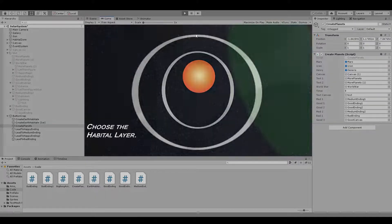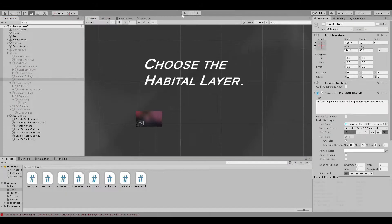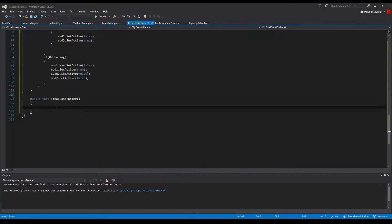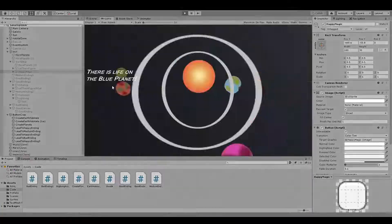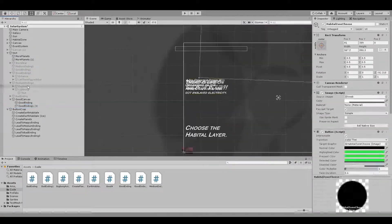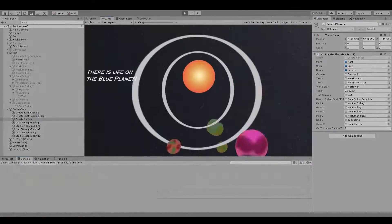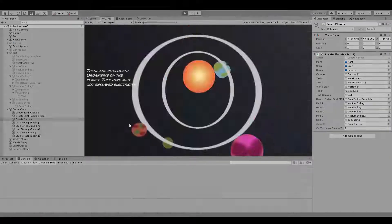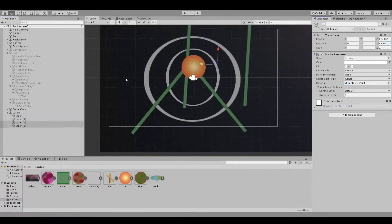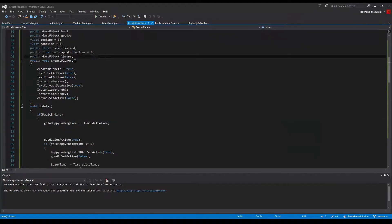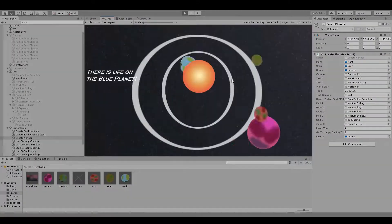After that, I started work on the ending of the game. I made two endings for the game, a good and bad ending. The good ending is that the scientists are able to stop the sun from becoming a red giant.